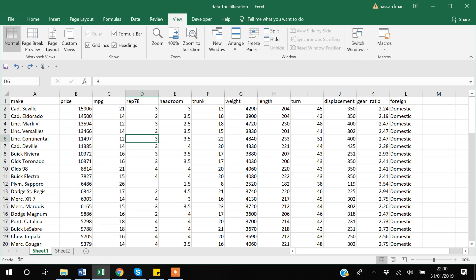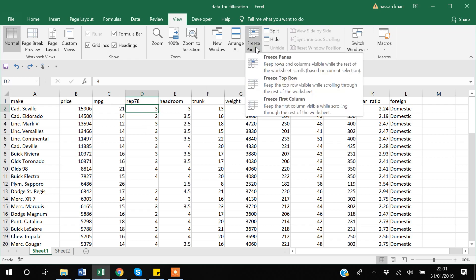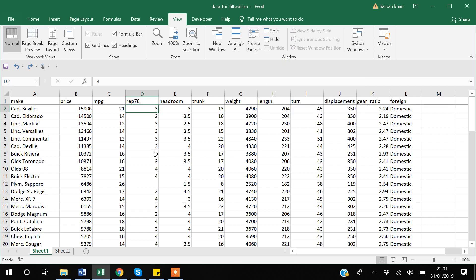You might want to freeze more than just the first column or first row — for example, the first two or three columns along with the first row. To freeze the first three columns and the first row, you need to select cell D2. Instead of selecting Freeze Top Row or First Column, just select the Freeze Panes option.